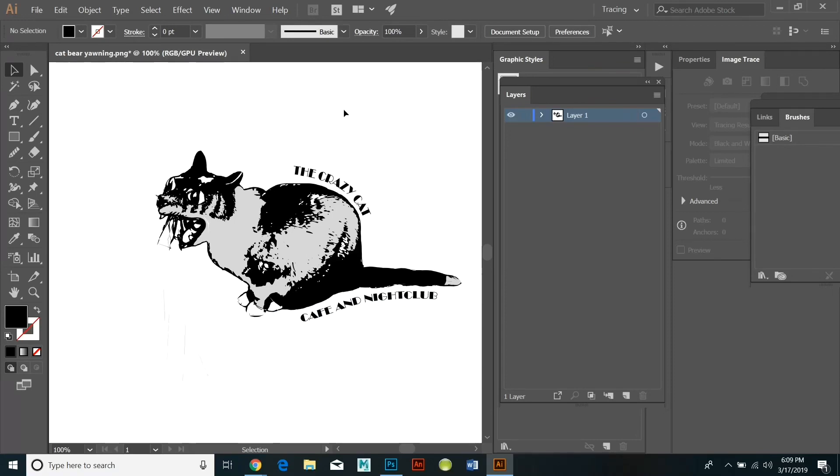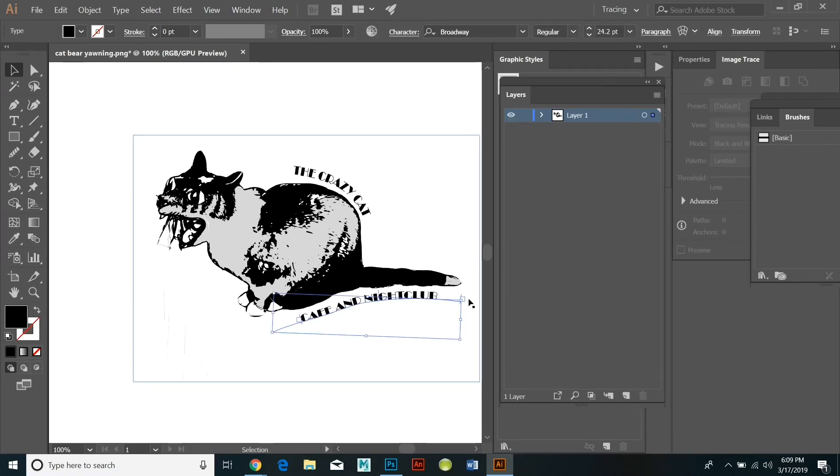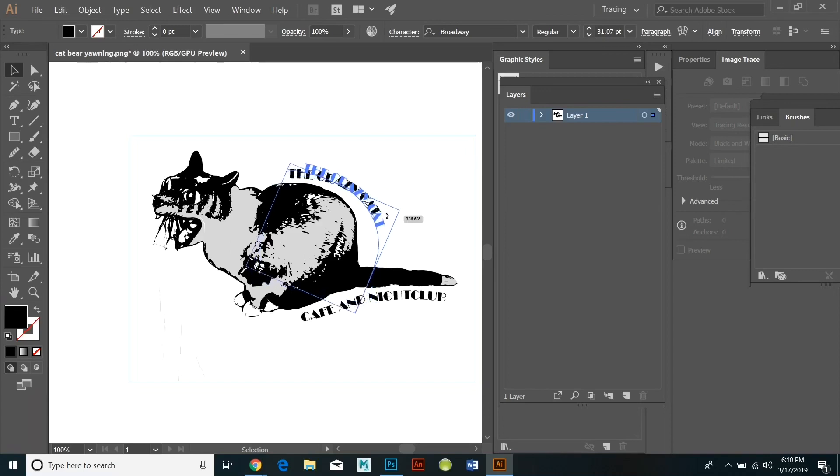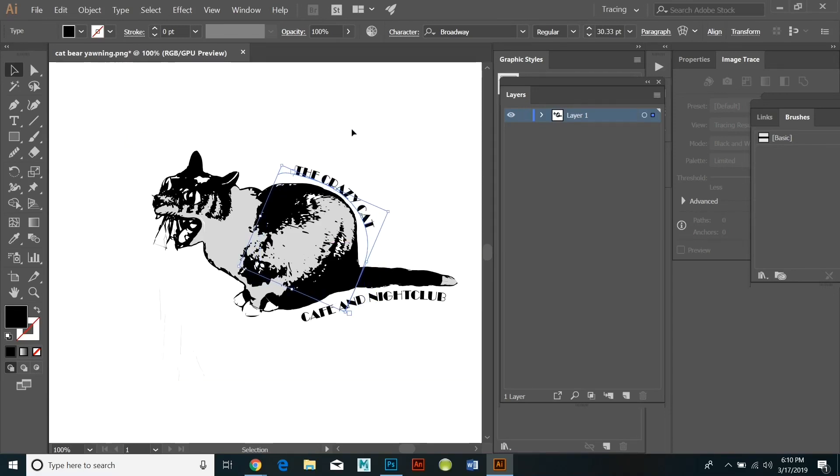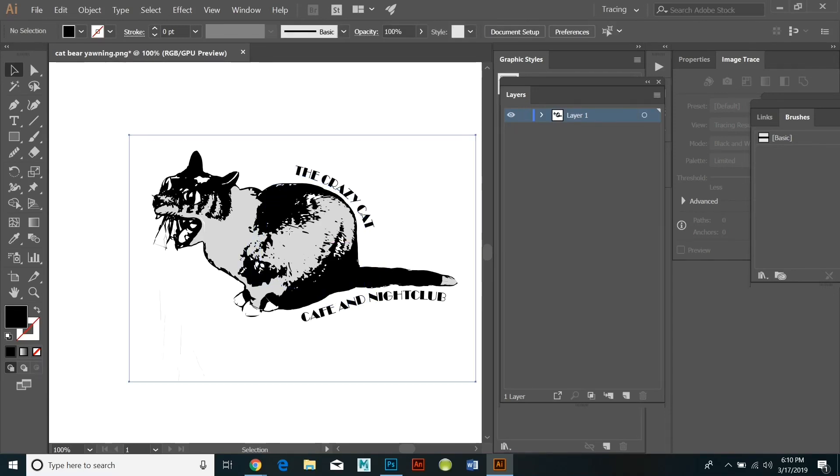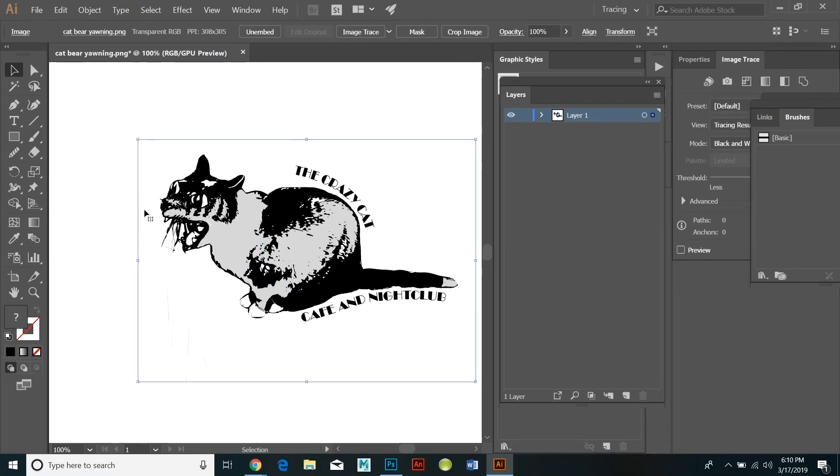Then I'm going to save it as an Illustrator file and I will be able to actually open it up in Photoshop and further manipulate it there.